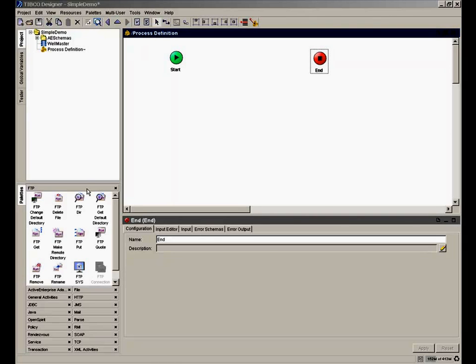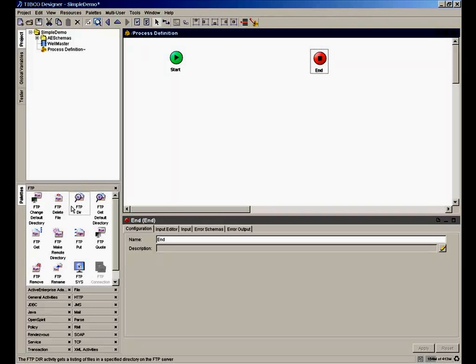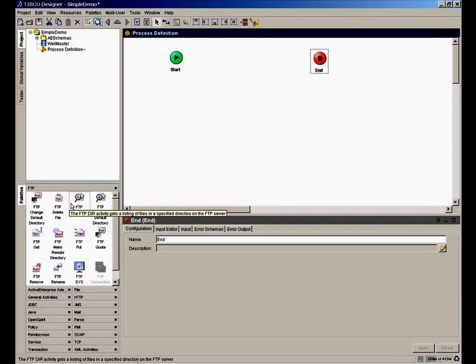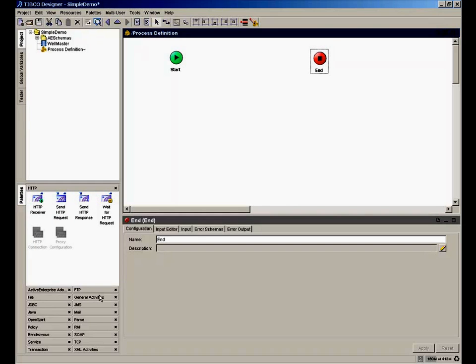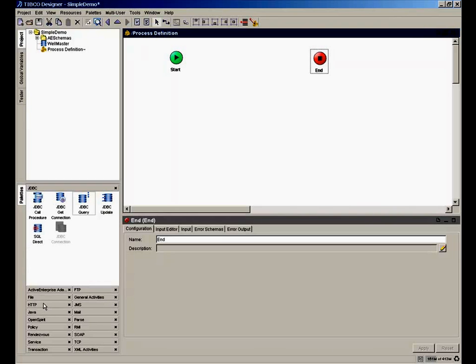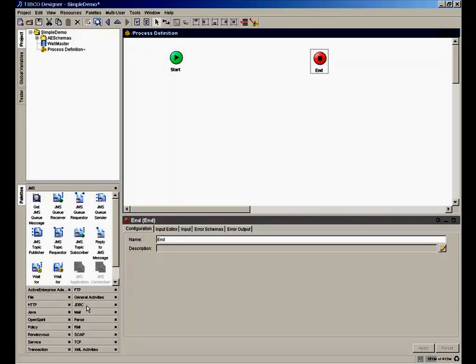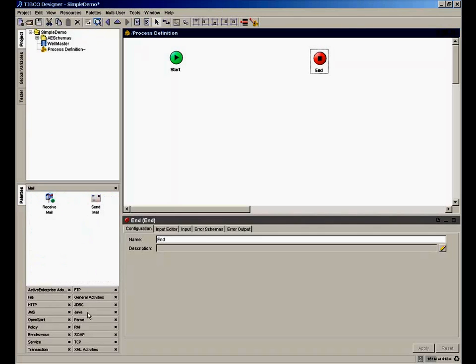We're showing the designer tool open. We're looking at the FTP palette, which shows different activities for either putting or getting files via FTP. There's a file palette for reading and writing files or polling for changes in files in a directory. There's an HTTP palette for responding to an HTTP request and constructing a response. There's a JDBC palette for connecting to databases to read or write data from any relational database. There's a JMS palette for sending and receiving Java messages. There's a mail palette for sending and receiving email.